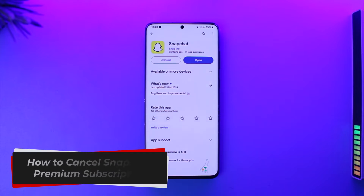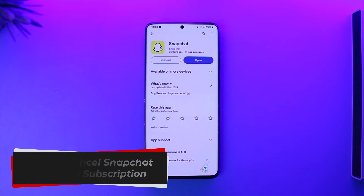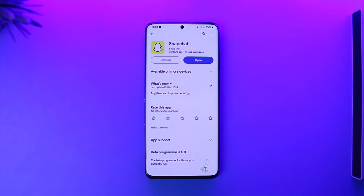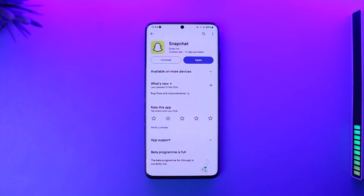How to cancel Snapchat Premium subscription. Hey everybody, welcome back to our channel. In this video, I'm going to guide you through the steps on how you can cancel your Snapchat Premium subscription, so make sure to watch the video till the end.